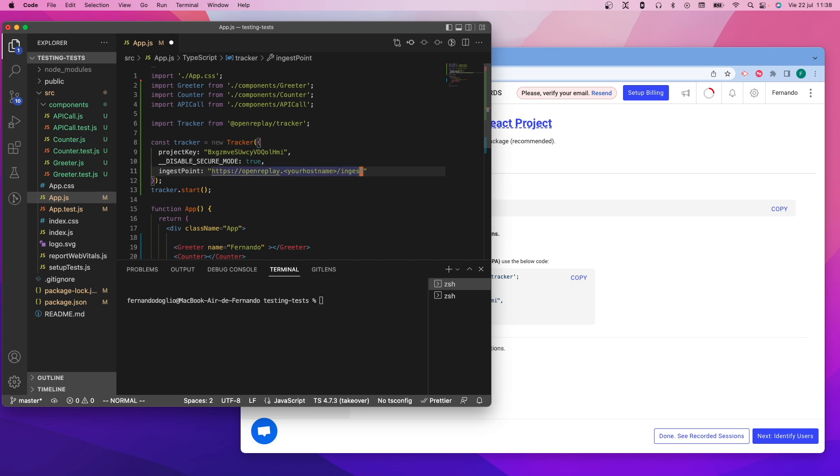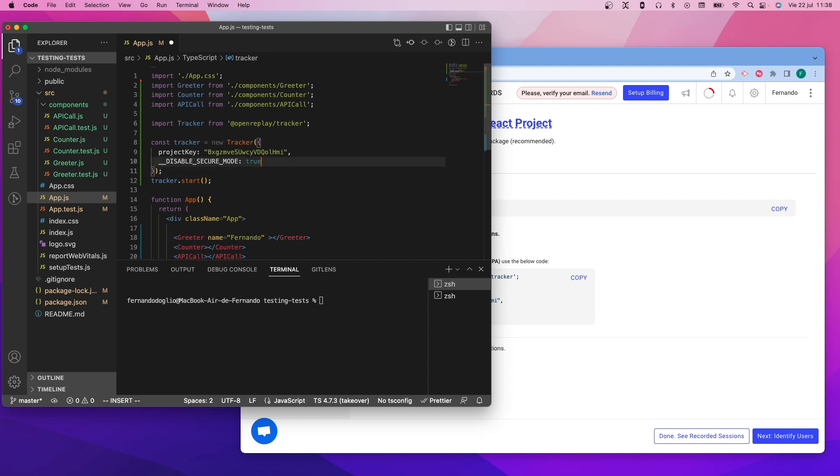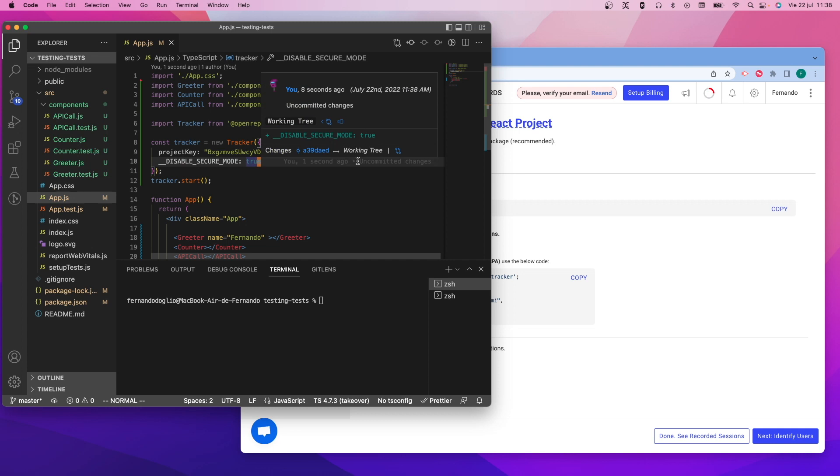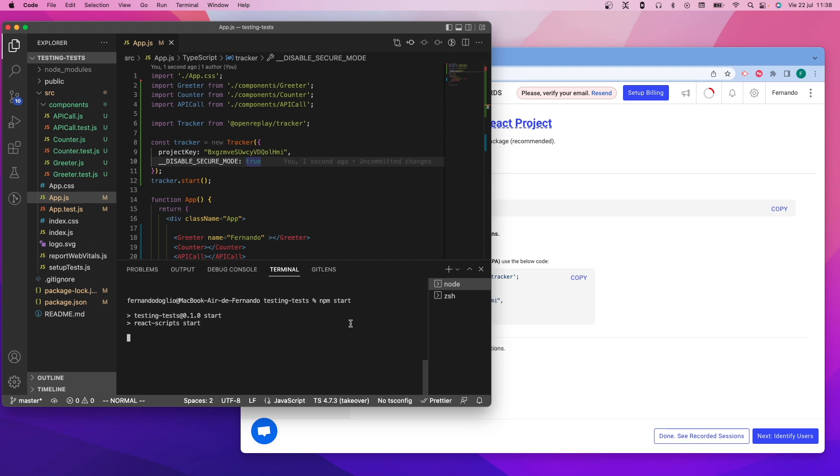I'm also showing the ingest point property, which allows you to overwrite the URL where the data will flow to once the tracker starts working. This is useful if you're using the self-hosted version, but since I'm using the SaaS version, the default value will do, so I'm just going to ignore it.